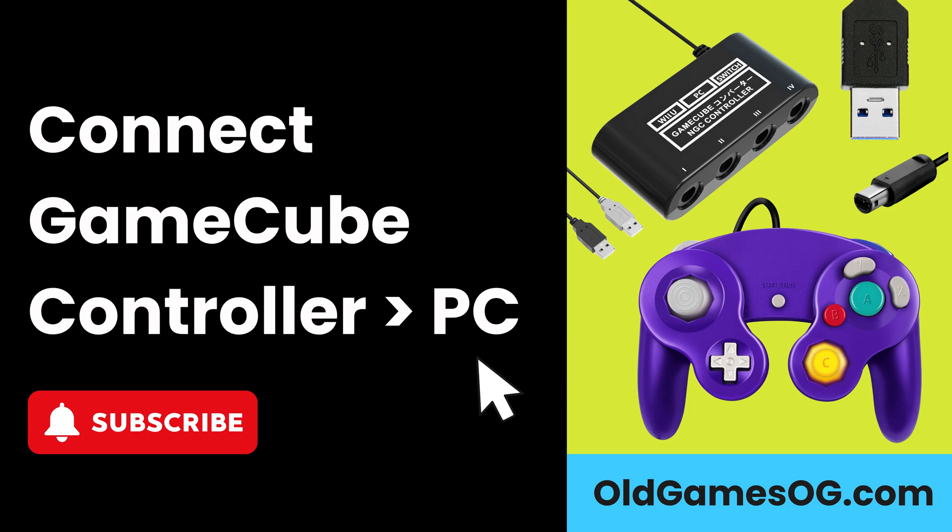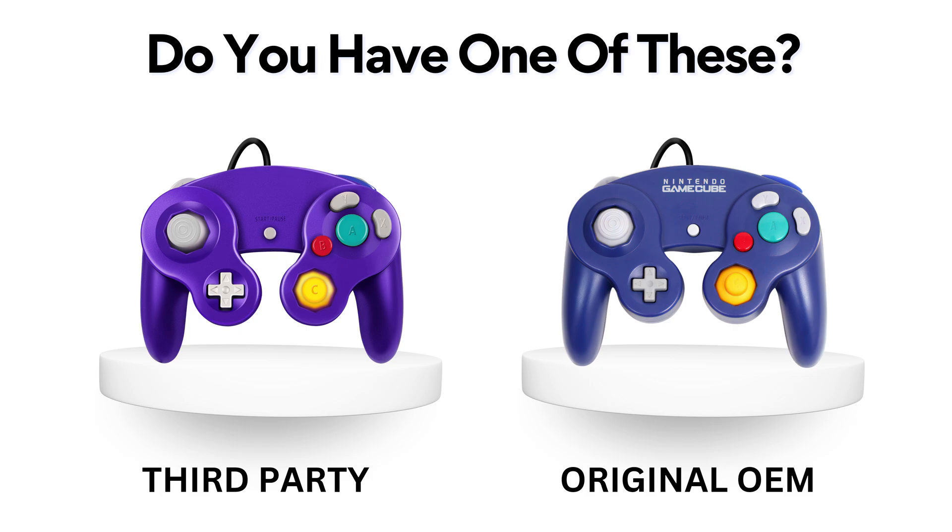Today, I'll teach you how to connect GameCube controllers to Windows PC. If you own a third-party brand, you can still follow my steps.